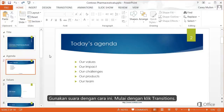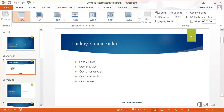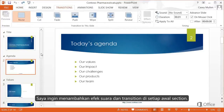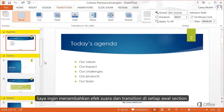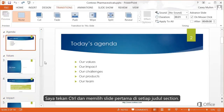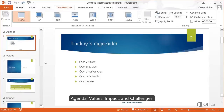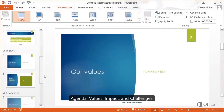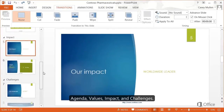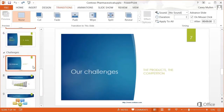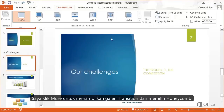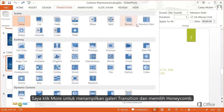To begin, we click Transitions. I want a transition and sound at the start of each section, so I'll press Control and select the first slide under each section heading: Agenda, Values, Impact, and Challenges. Now I'll click More to display the transitions gallery and choose the transition effect called Honeycomb.